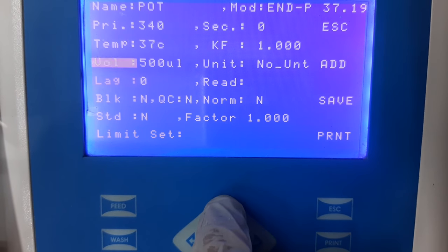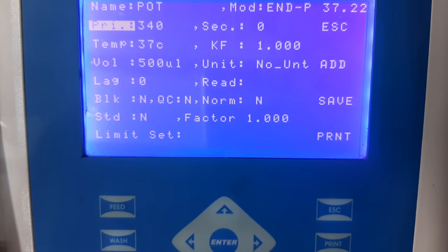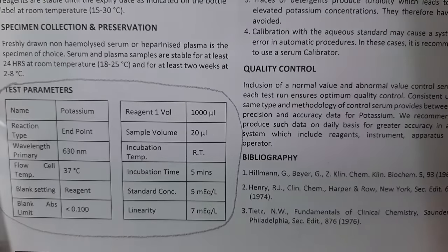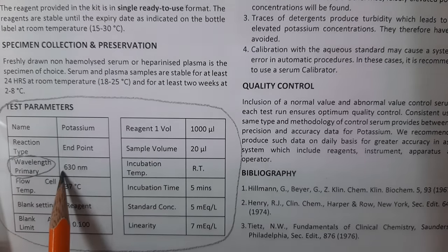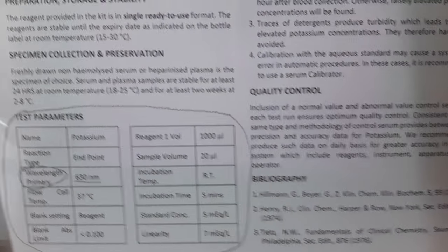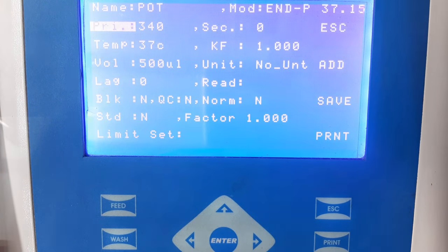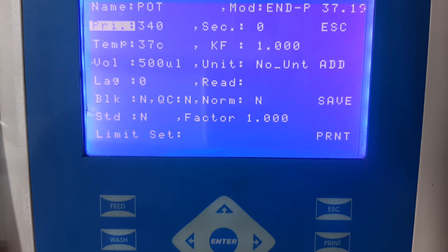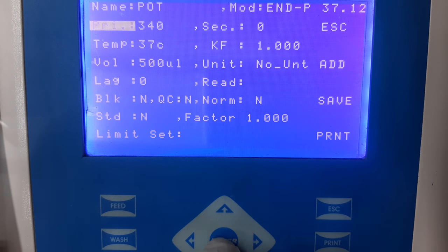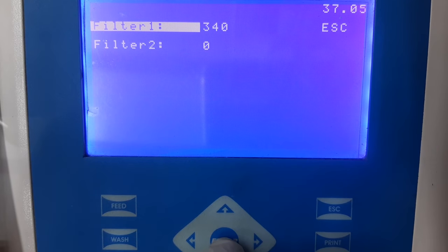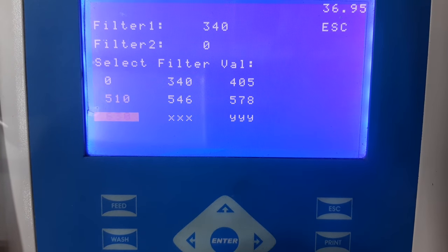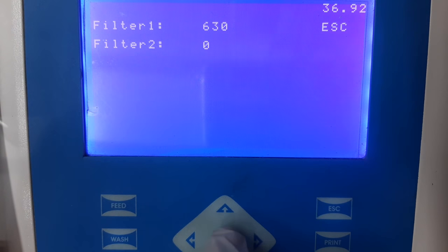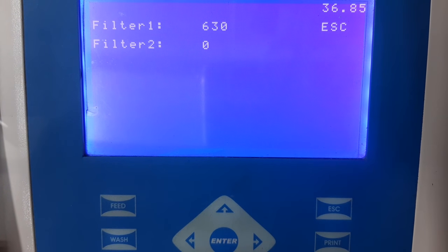The next information that needs to be added is the primary wavelength. This information can be seen in the instructions for use, where the manufacturer clearly mentions at what wavelength the absorbance needs to be taken. Select the option of primary wavelength and then select filter 1. From the list, select the wavelength which is mentioned in the instructions for use, and then press escape to come back to the home screen.